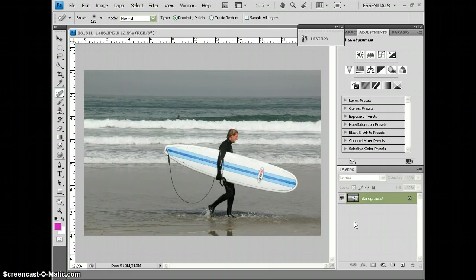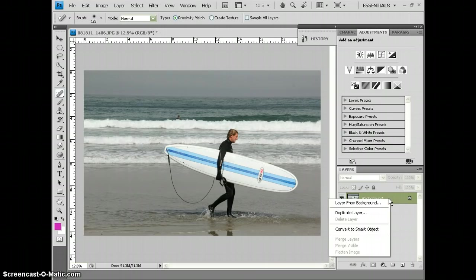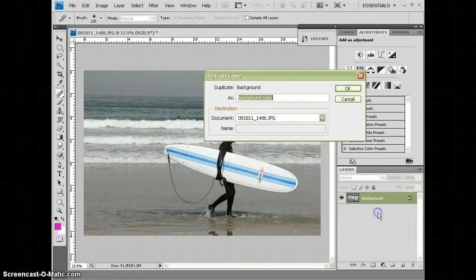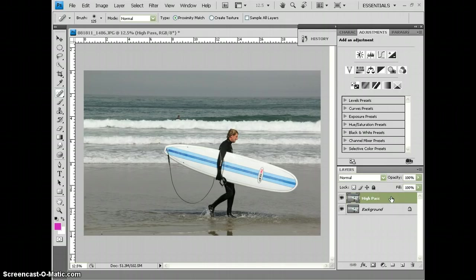Now when we do this, we're going to be working with filters. Filters are a destructive edit, and in order to prevent this from being destructive on our pixels, we're going to duplicate the background layer. So I'm just going to right-click on it, do Duplicate Layer, I'm going to name it High Pass, and I'm going to say OK. That way if we do a change on here that we don't like, we can always delete it and redo it.